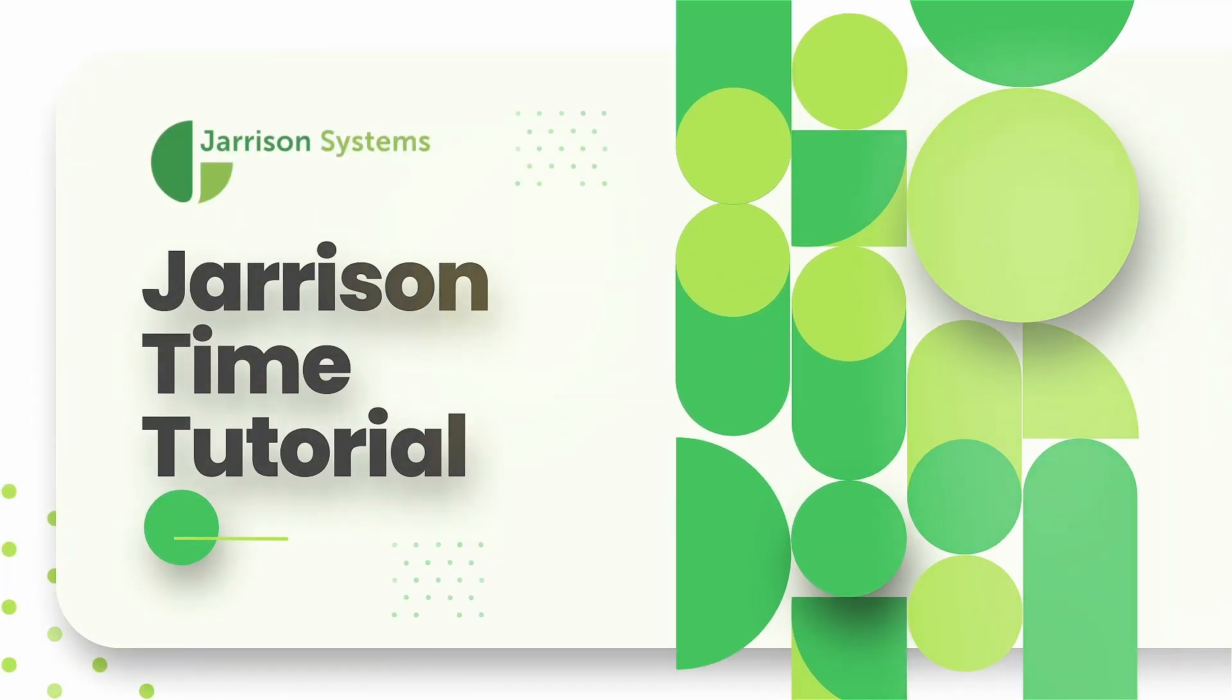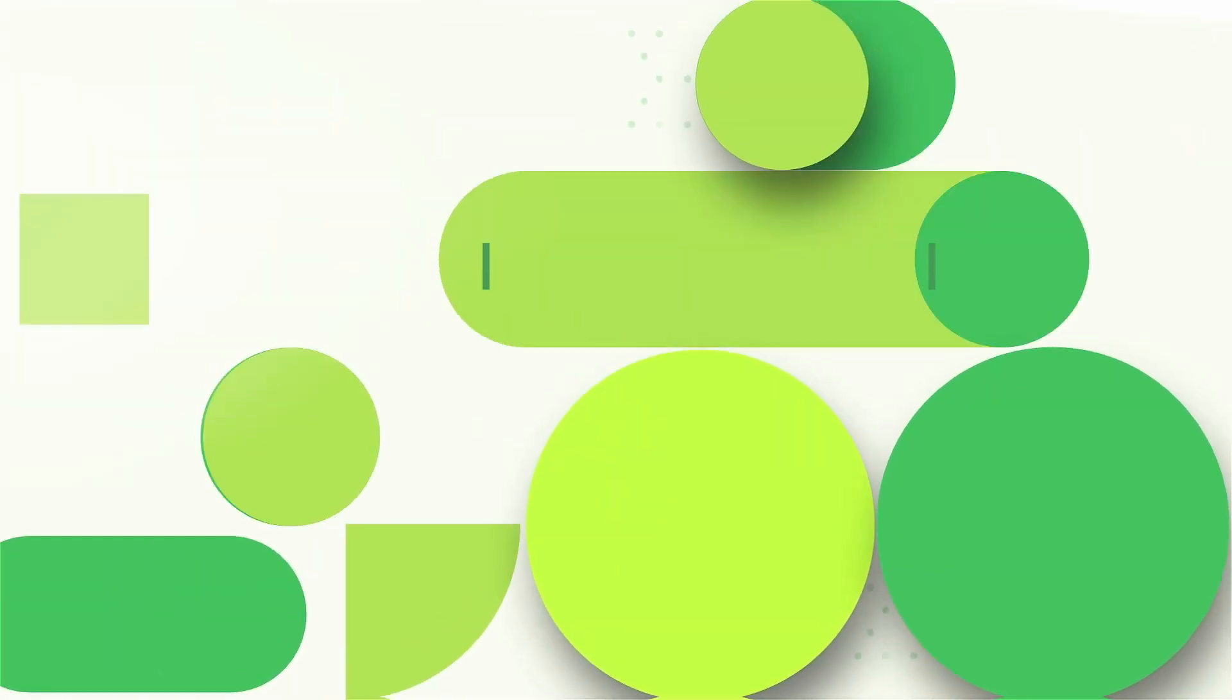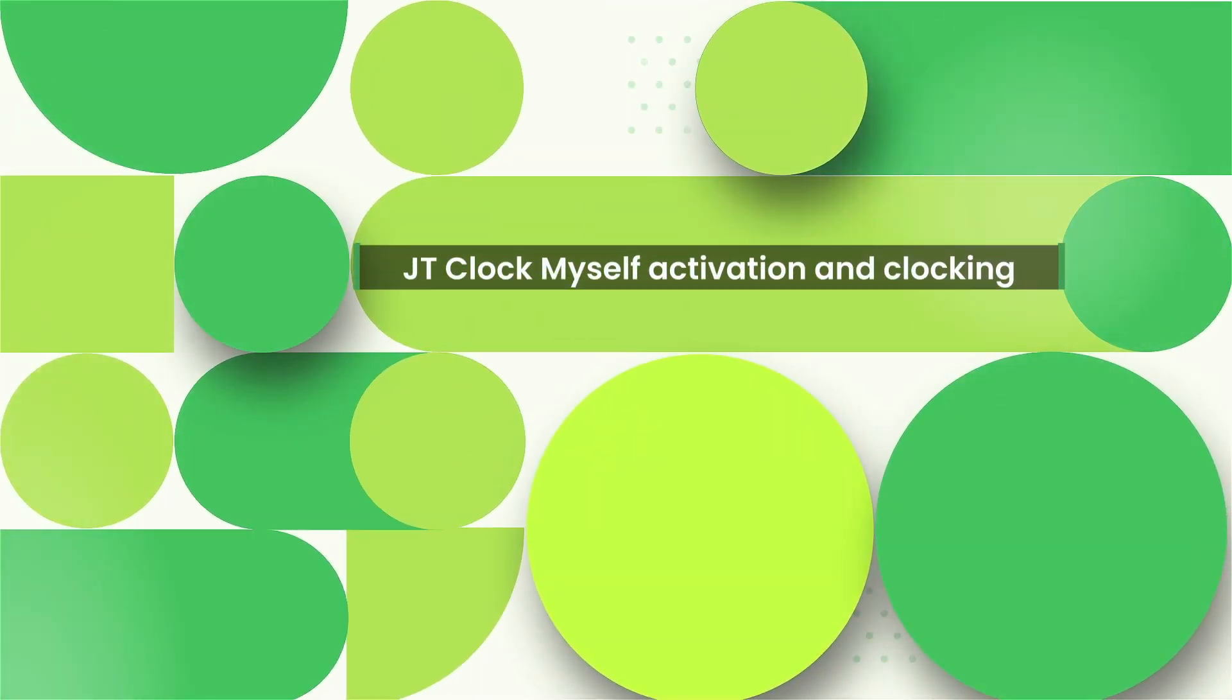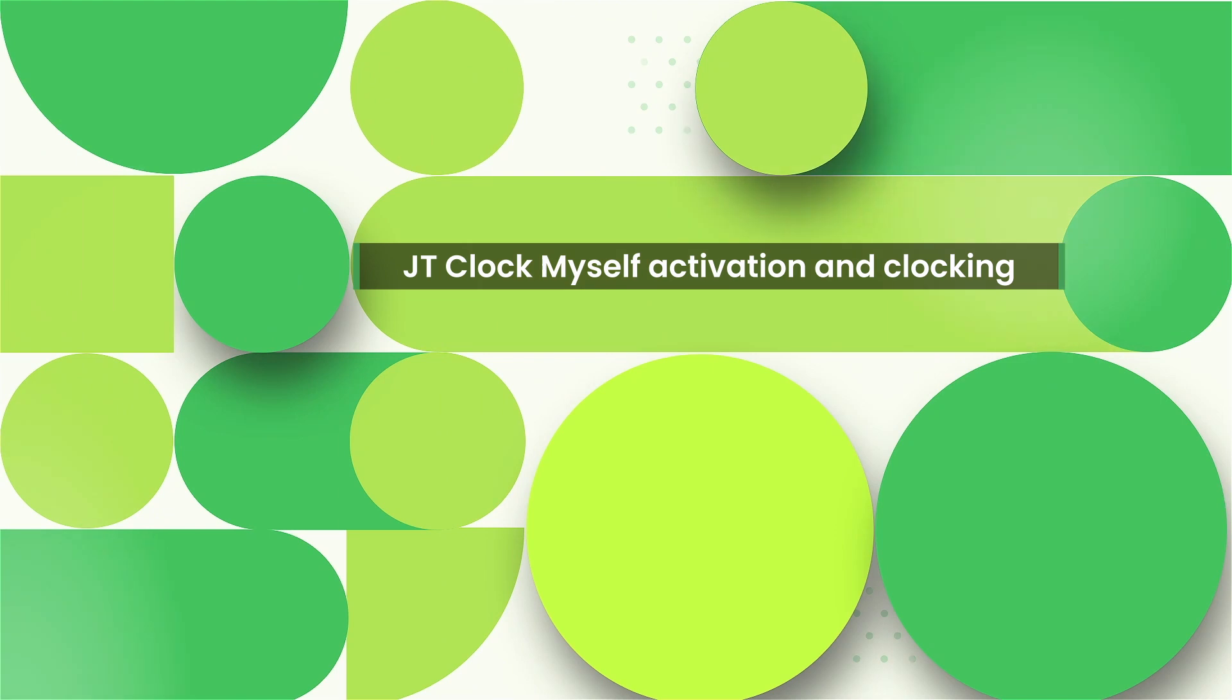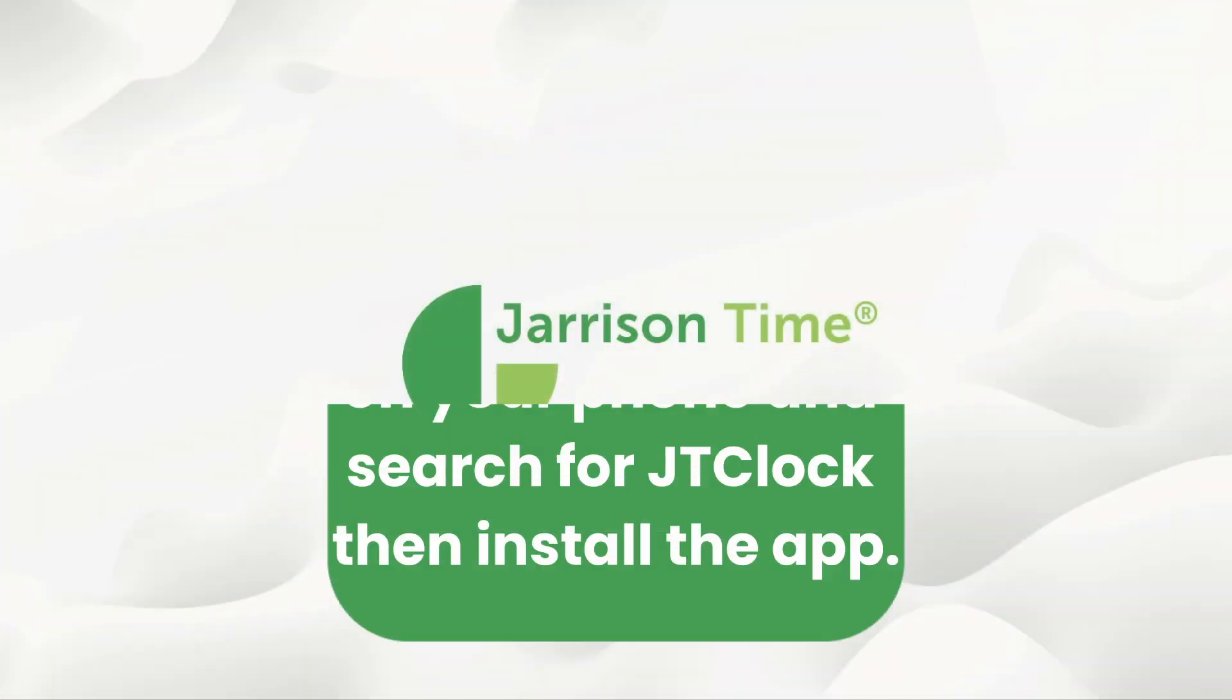Greetings everyone and welcome to another Gerizontime informational video. In the following video we will be taking a look at JTClock MySelf activation and clocking.